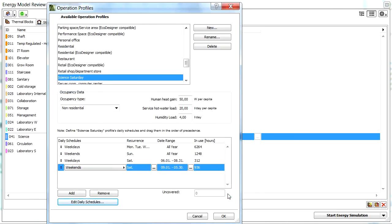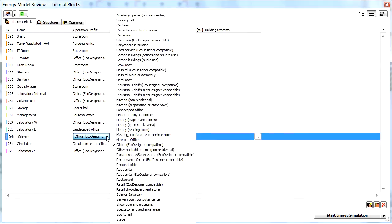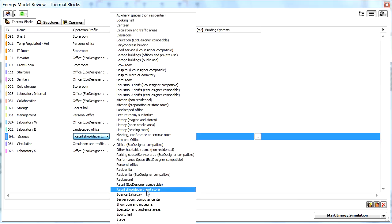Now our custom operational profile is ready to be used in the calculations. Let's select the Science Thermal Block entry from the list, and select the newly created operational profile from the pop-up list.